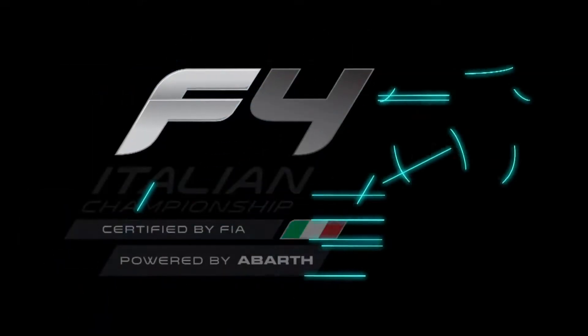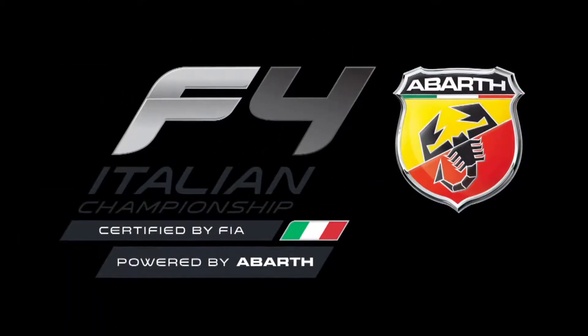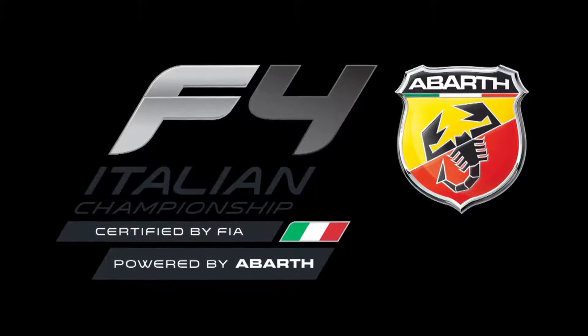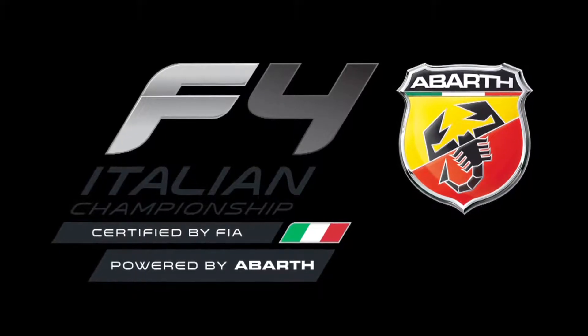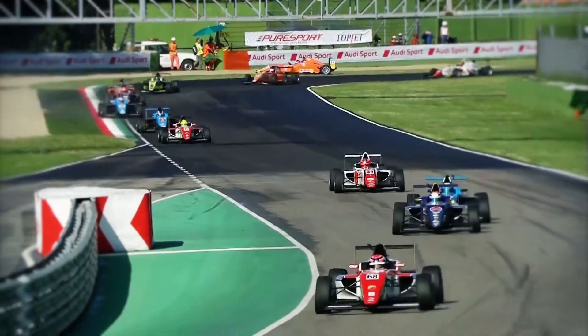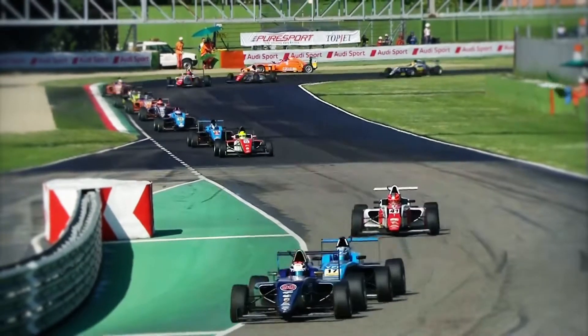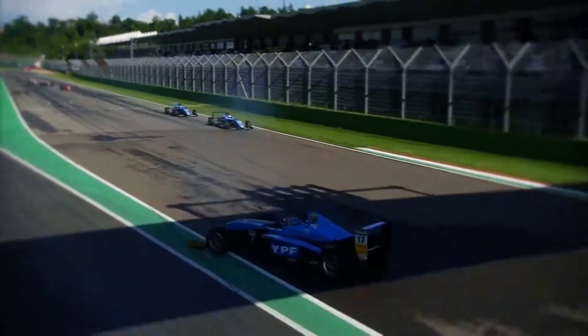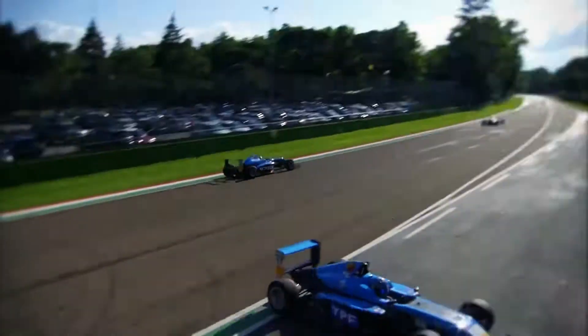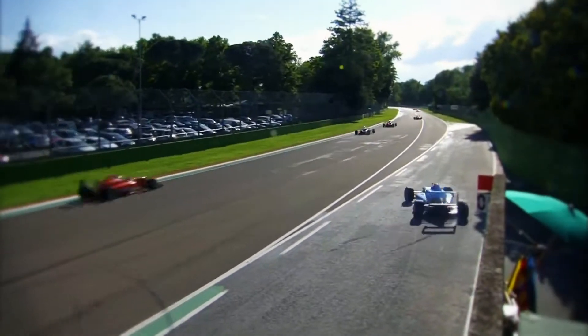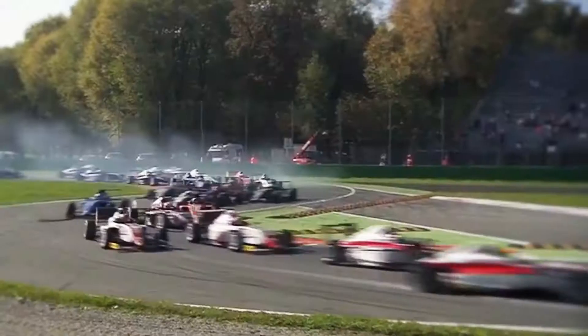Our most successful ongoing projects also includes Formula 4. There are only four International Automobile Federation FIA-approved manufacturers in the world, and we are the only one in Italy.